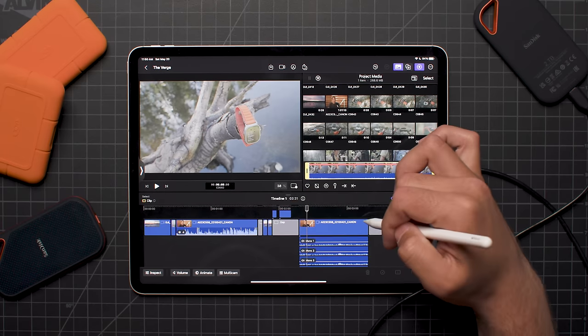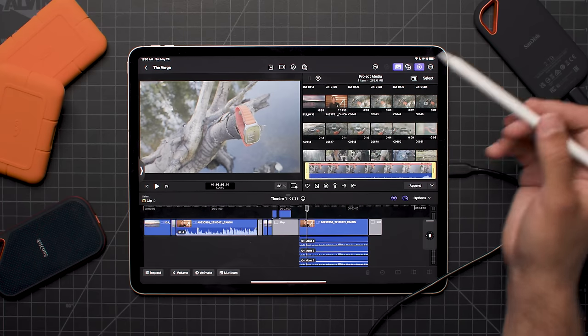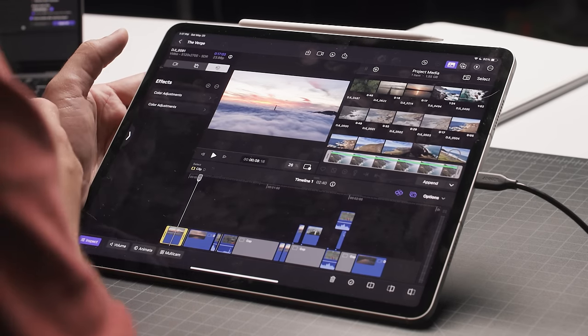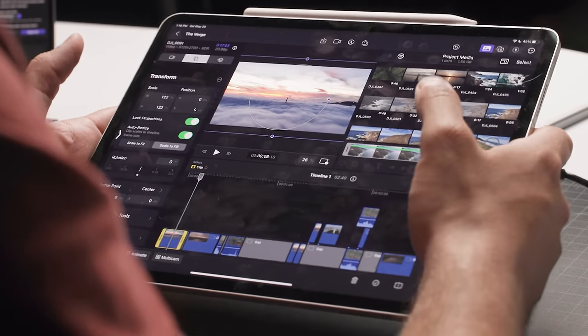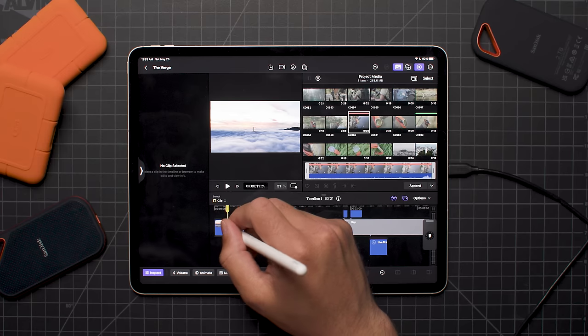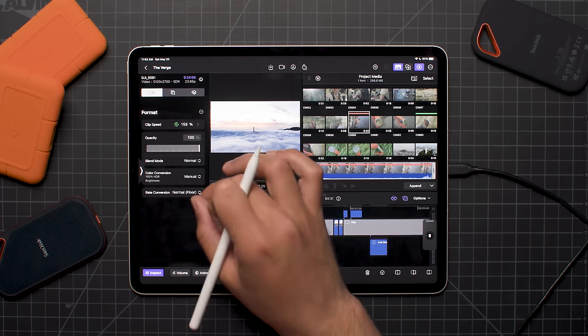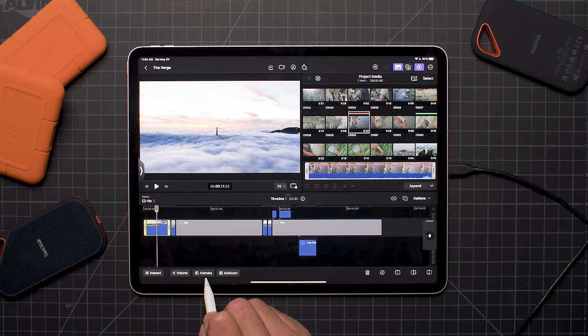The setup looks fairly similar to what you'd see on desktop Final Cut Pro — the timeline at the bottom, source and preview window in the top left, and media on the right. New here are buttons at the bottom of the UI. The first is the inspect button, which brings up a sidebar on the left. It makes a lot of sense if you're holding your iPad with both hands — editing with your right and making adjustments with your left. However, there's no stabilizer in the iPad version of Final Cut. The three other icons are volume, animate, and multi-cam.